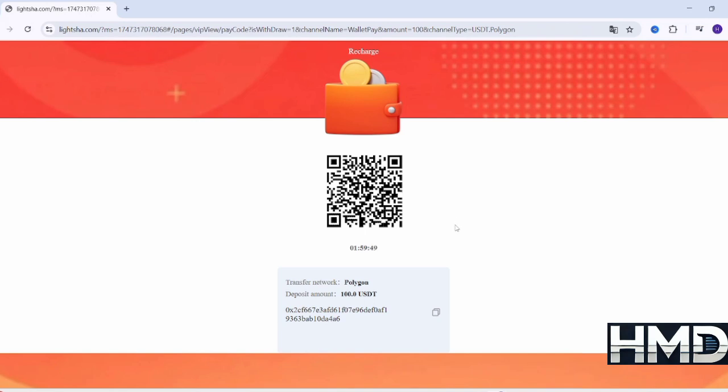On Coinbase, after logging in, go to the main screen and click the Send button. Select the currency you want to transfer, such as USDT. Then, in the To field, paste the wallet address you copied from LSSC.